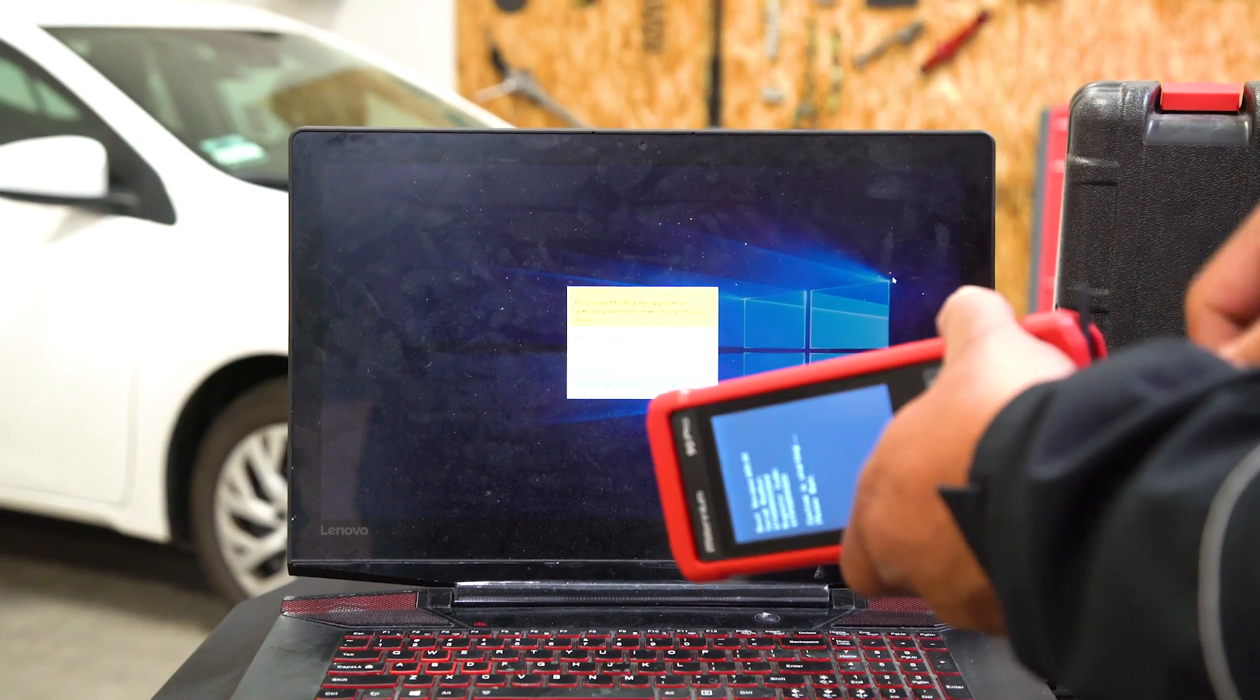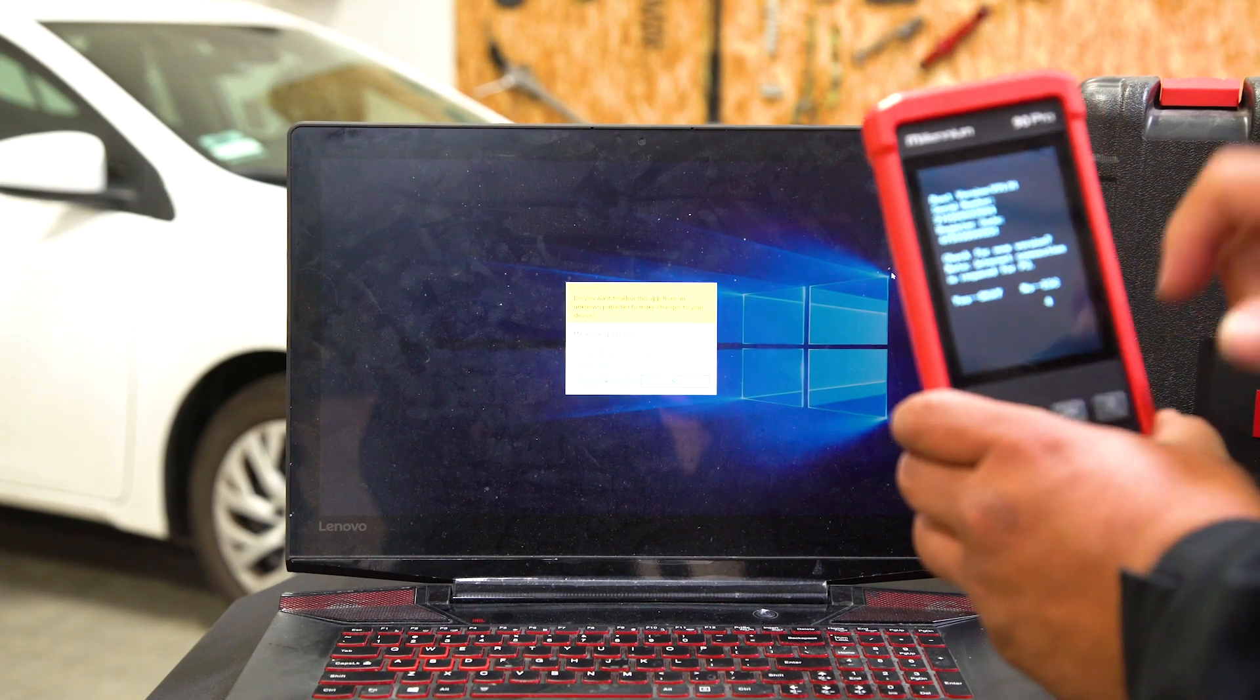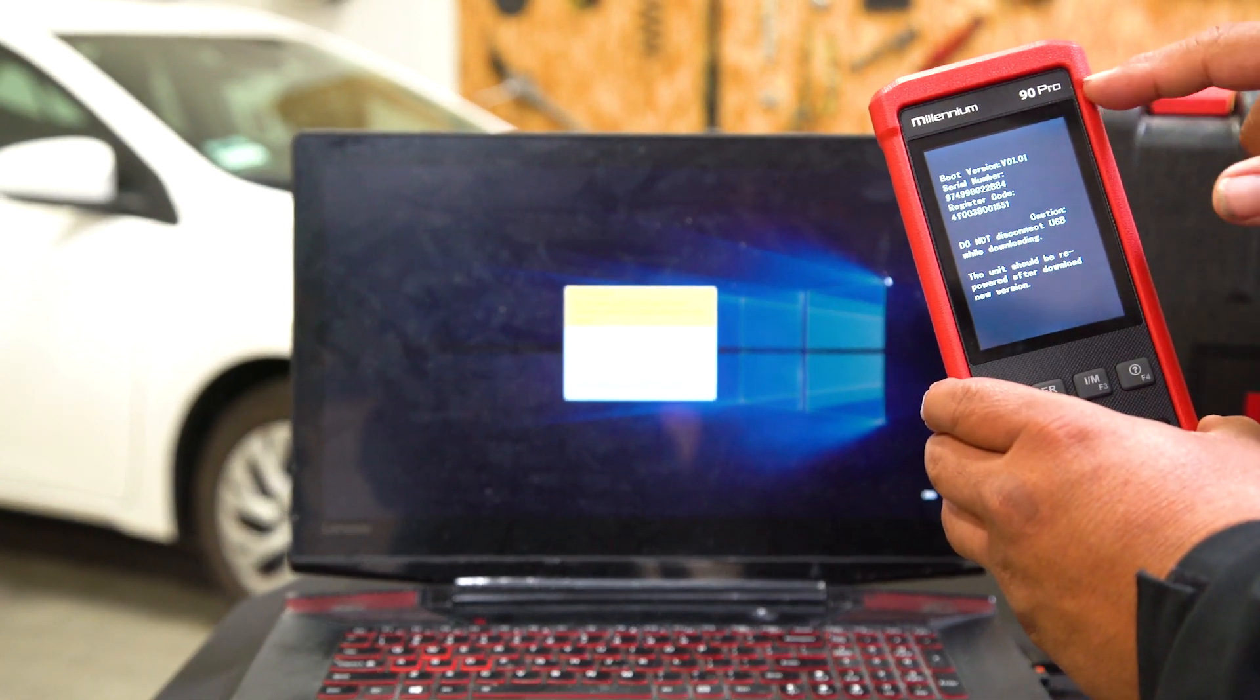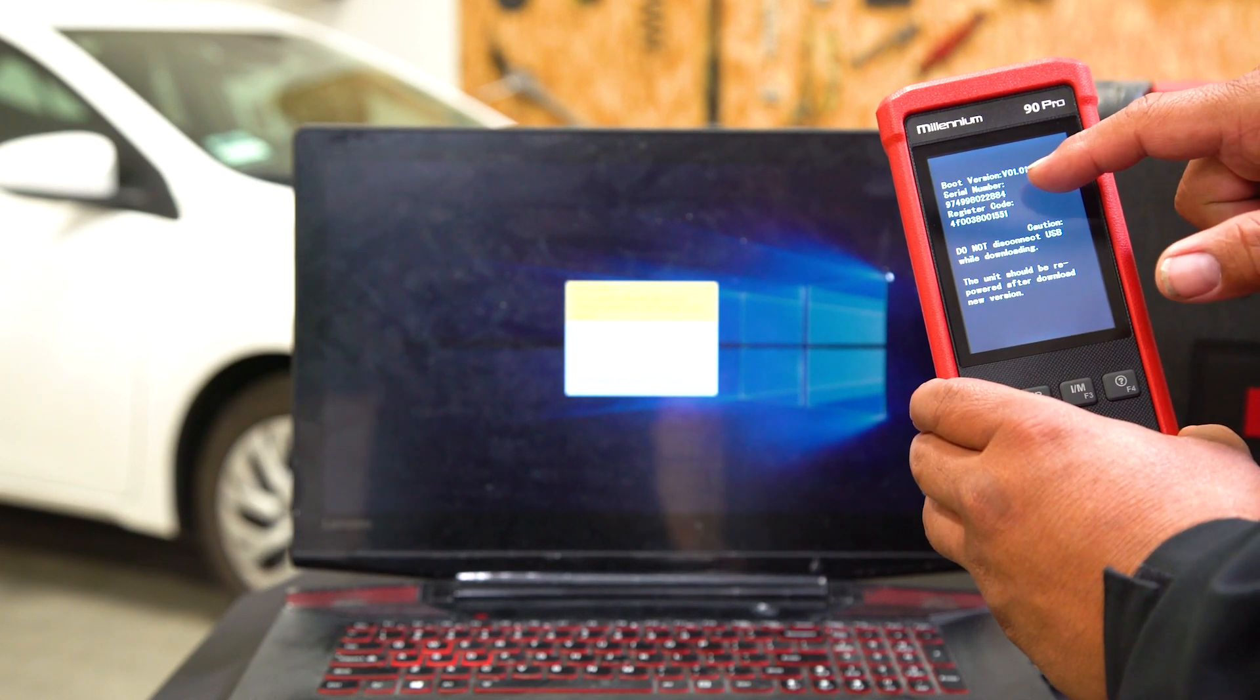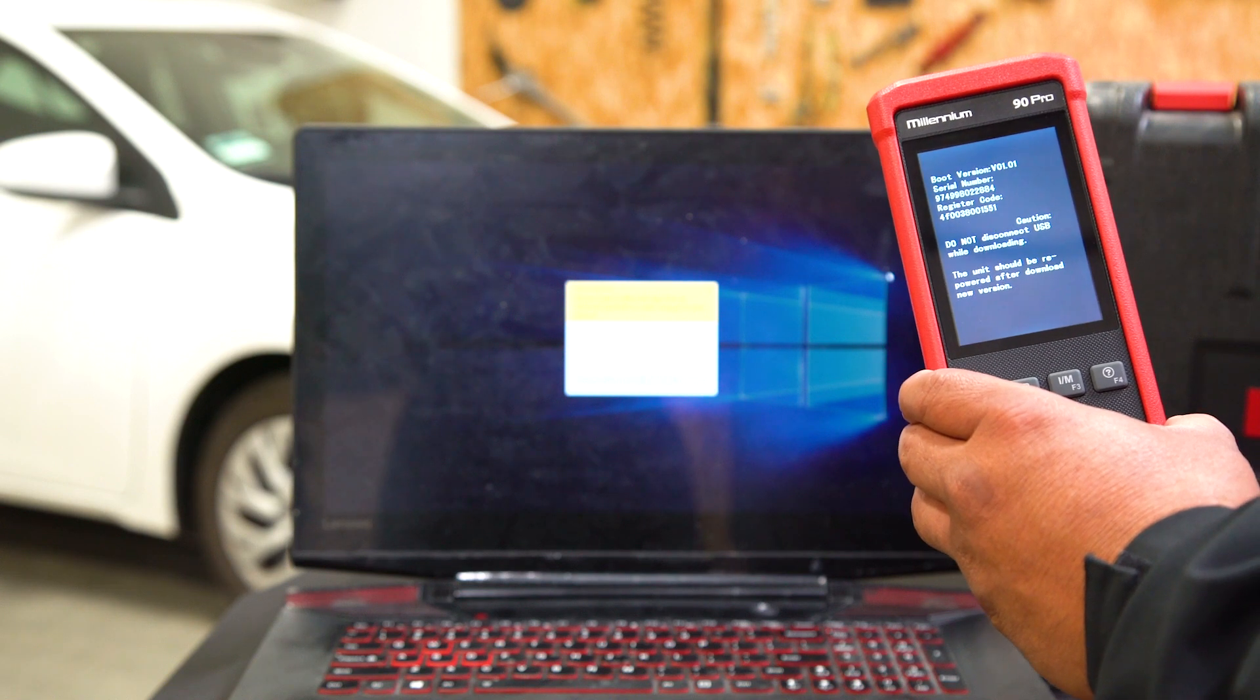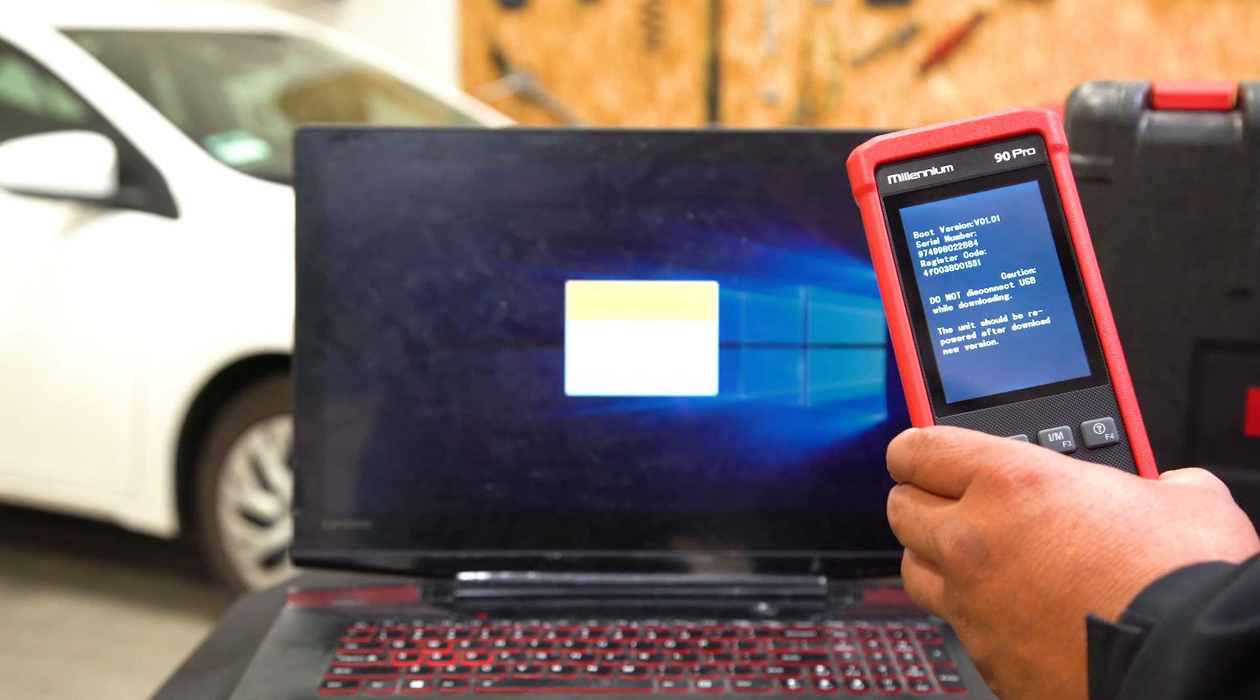Whatever Millennium device you have, open up the door and connect the tool. When you connect the tool, look for this countdown and hit OK. This puts it into the programming screen, which gives you your serial number and your register code, which you will need to update this tool.